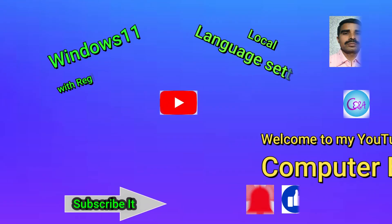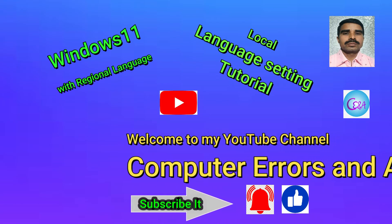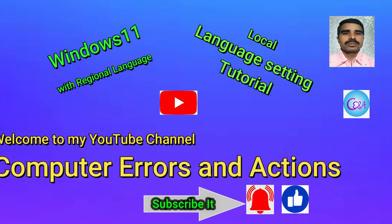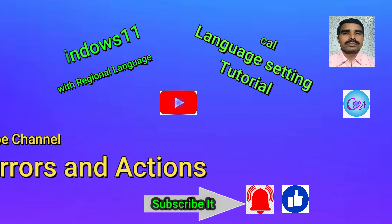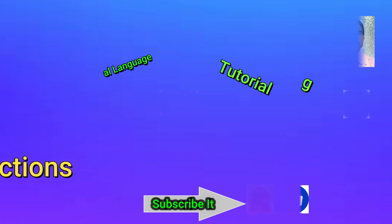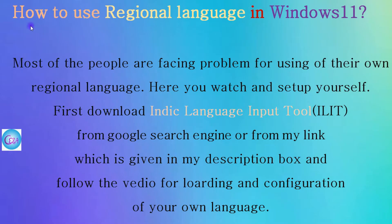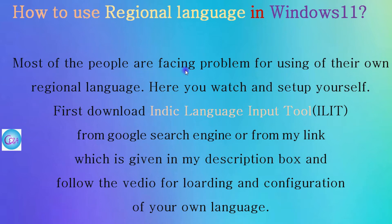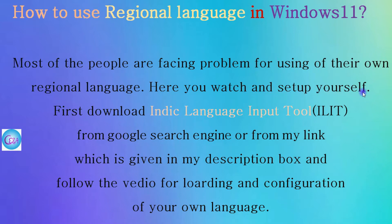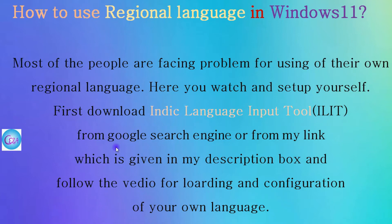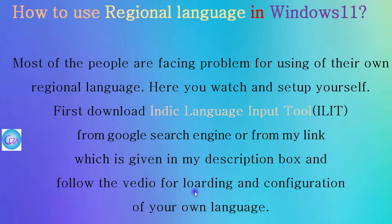Hello friends, welcome to my YouTube channel Computer Errors and Actions. In this video we will discuss how to write regional languages in Windows 11. Most people are facing problems using their own regional language. Here you can watch and set up yourself. First download Indic Language Input Tools I L I T from Google search engine or from my link which is given in my description box and follow the video for loading and configuration of your own language.